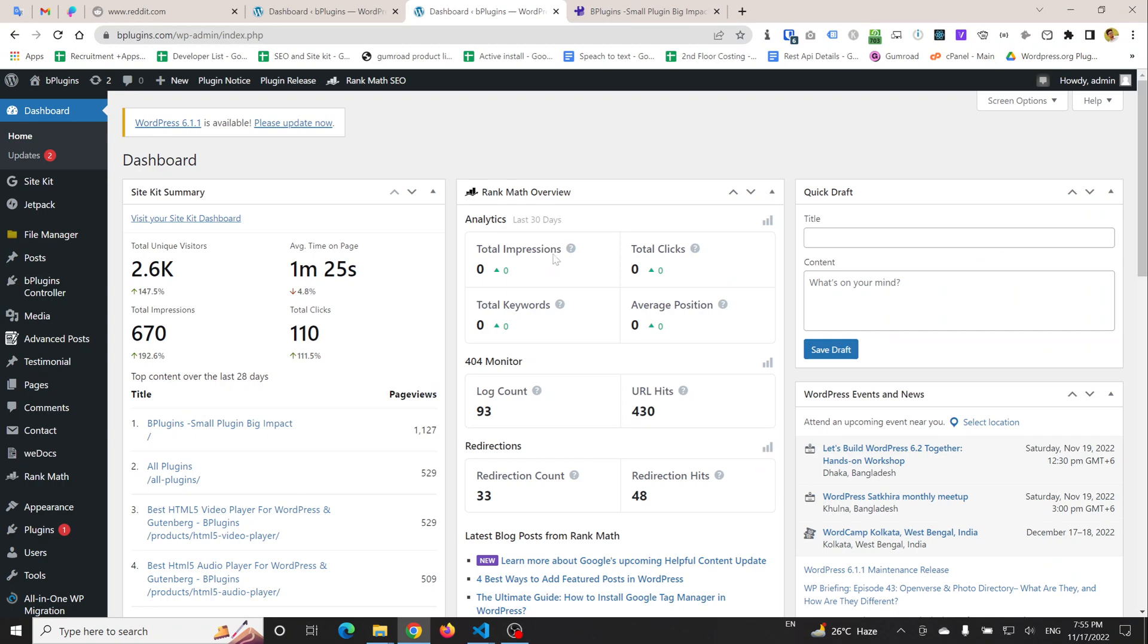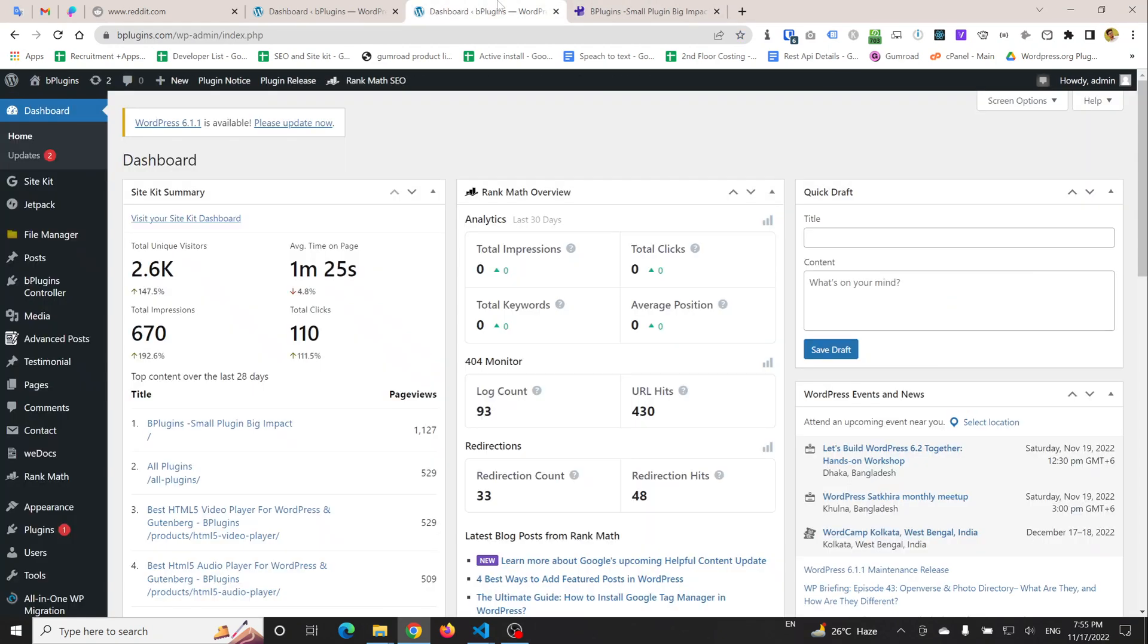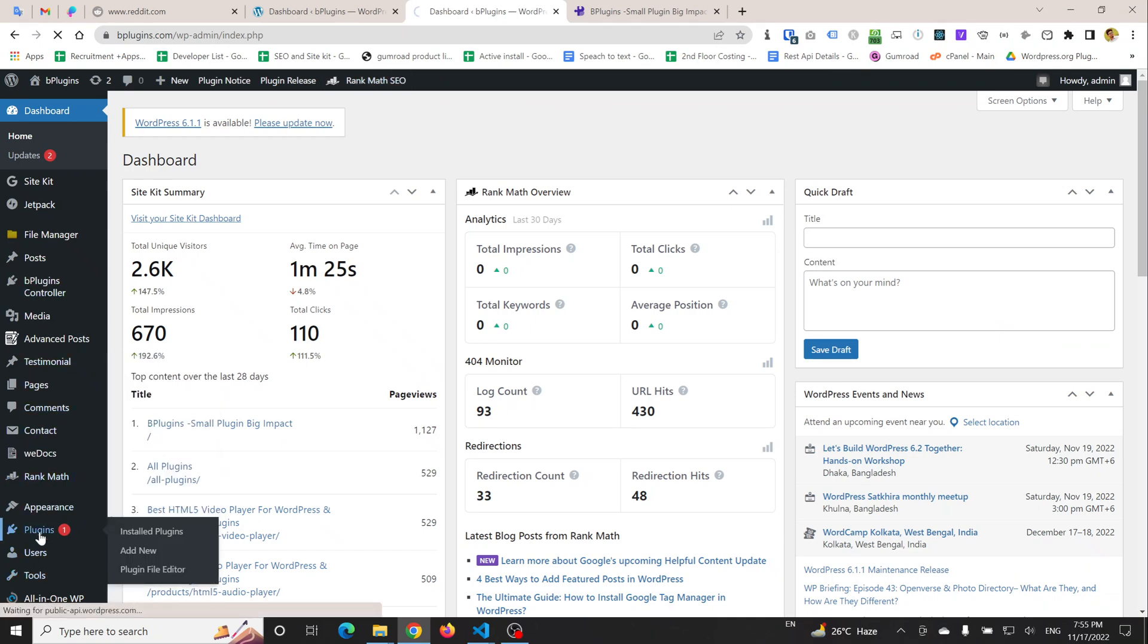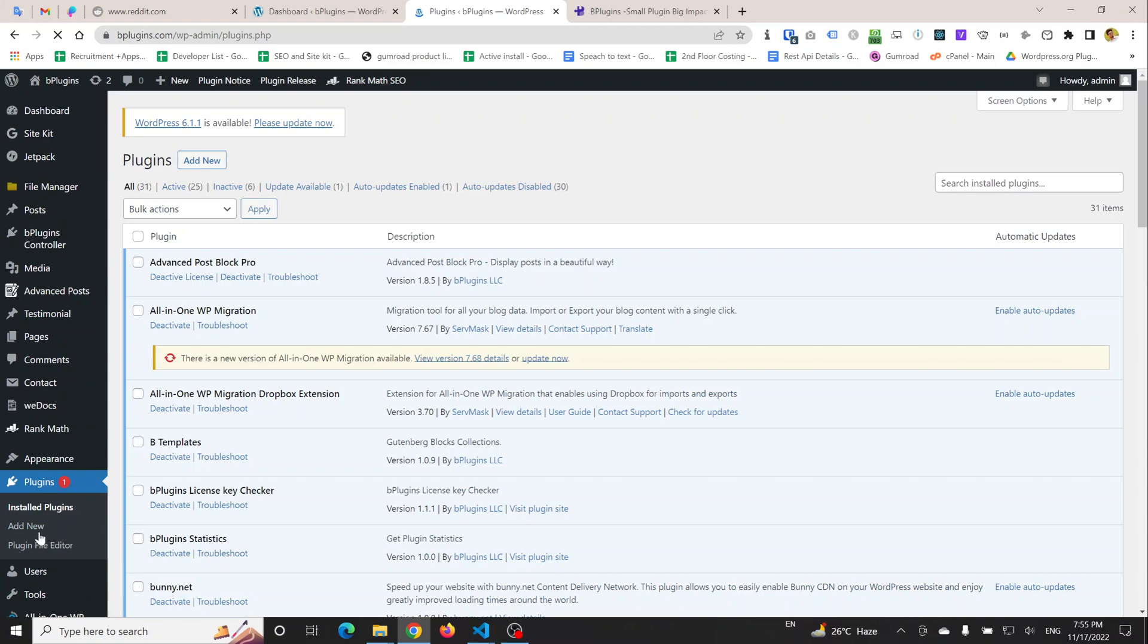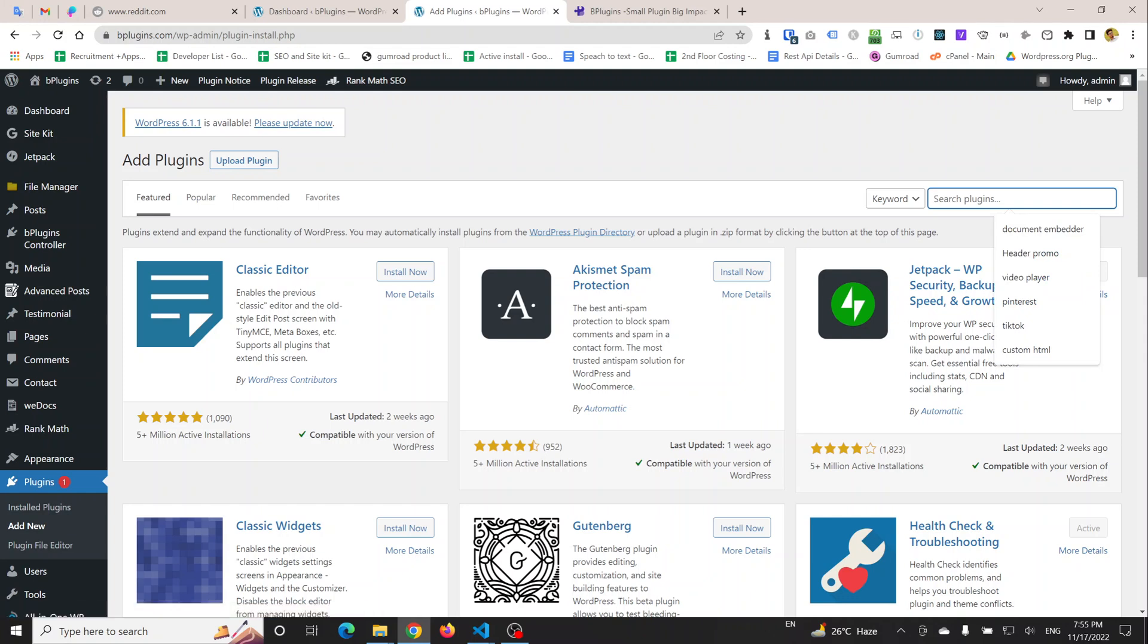I'm going to show you how we can add a header promotional bar very easily. I'm going to click on Plugins and Add New. Now I'm going to write 'header promo'.